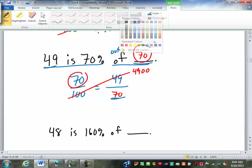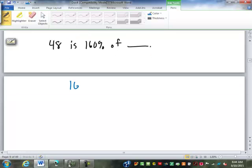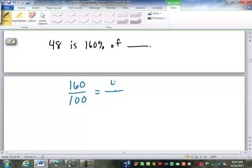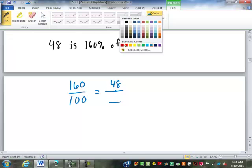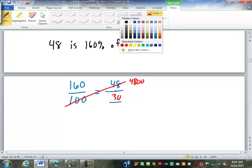48 is 160% of what number? I start with the percent: 160% becomes 160 over 100. 48 goes on top, and the blank goes on the bottom. Cross multiply: 100 times 48 is 4,800, divided by 160 is 30. 48 is 160% of 30.